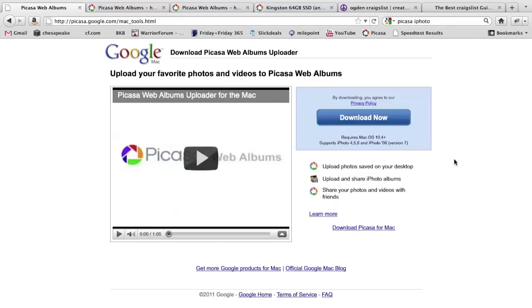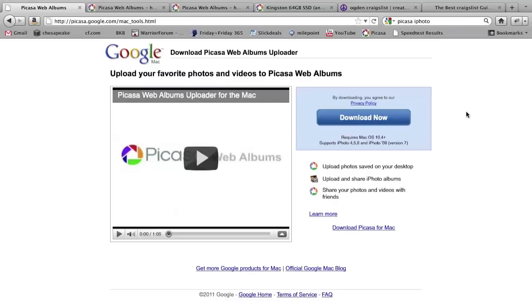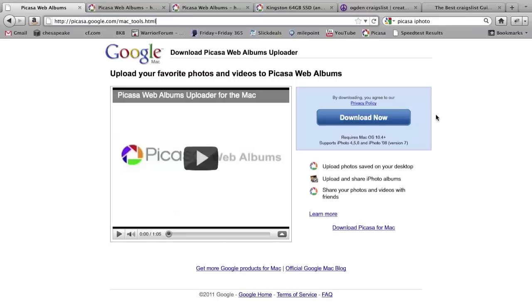So basically what you can do is the easiest way to do this, you can use iPhoto. If you see, there is a Picasa Web Albums Uploader. Basically you go to Picasa.Google.com/MacTools or Mac_tools.HTML. What you do is download this Web Albums Uploader tool and install it on your Mac and it will automatically insert itself in iPhoto.